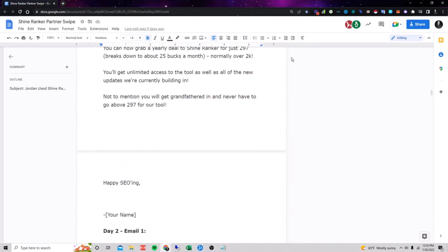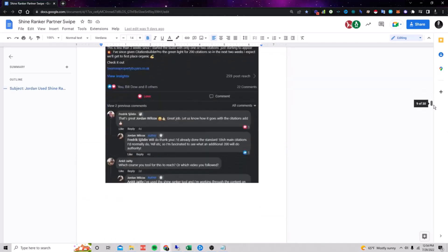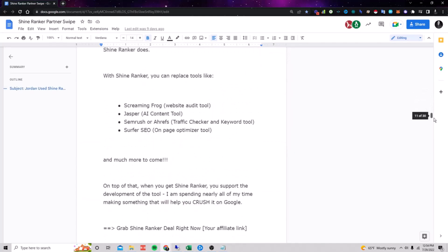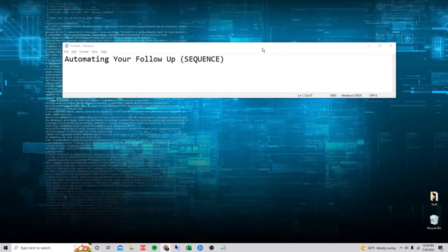Now with ShineRanker, you get 30% recurring lifetime. Anytime somebody pays, you get 30% when they sign up through your link. With the AI Profits course, I also have a swipe file and you get 50% of anybody who signs up. You can also build your own swipe files or you can build your own sequences.